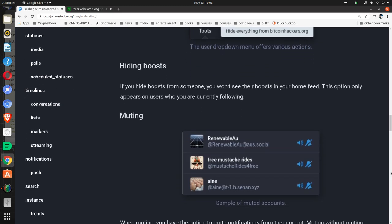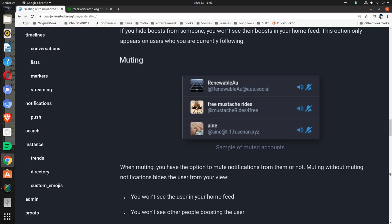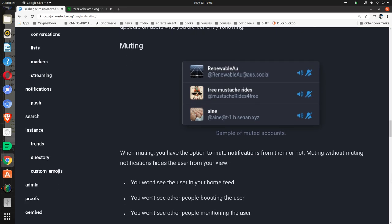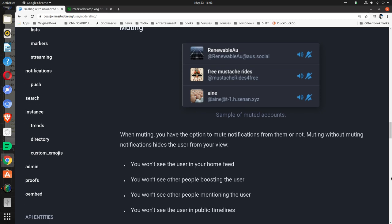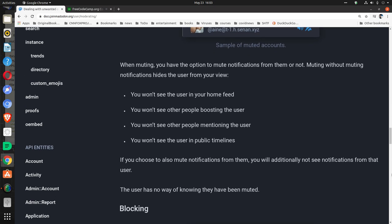Muting: Sample of muted accounts. When muting, you have the option to mute notifications from them or not. Muting without muting notifications hides the user from your view. You won't see the user in your home feed. You won't see other people boosting the user. You won't see other people mentioning the user. You won't see the user in public timelines.